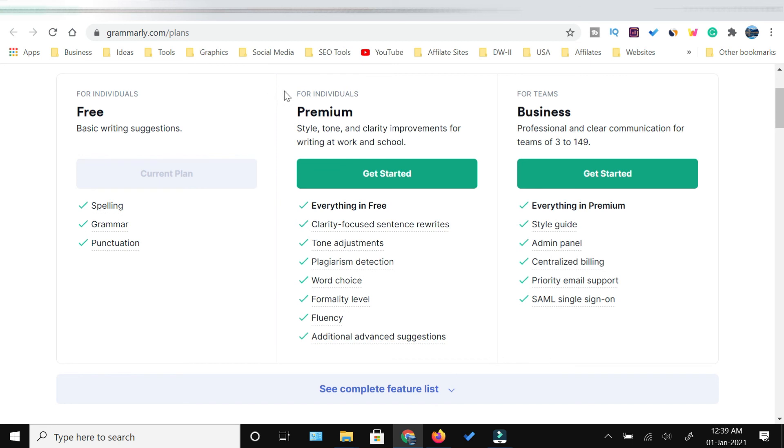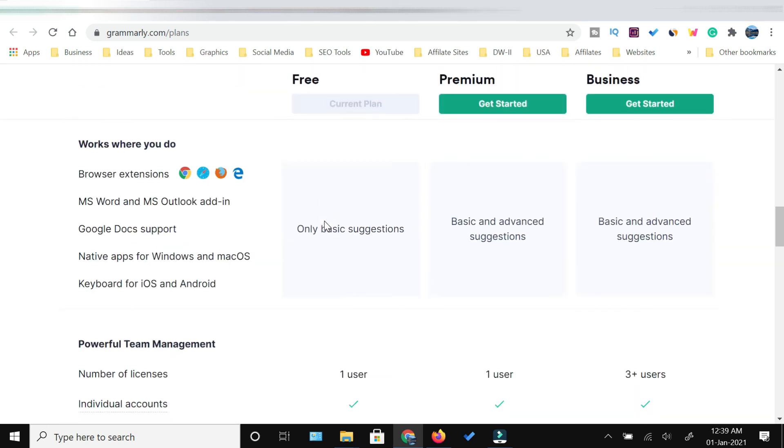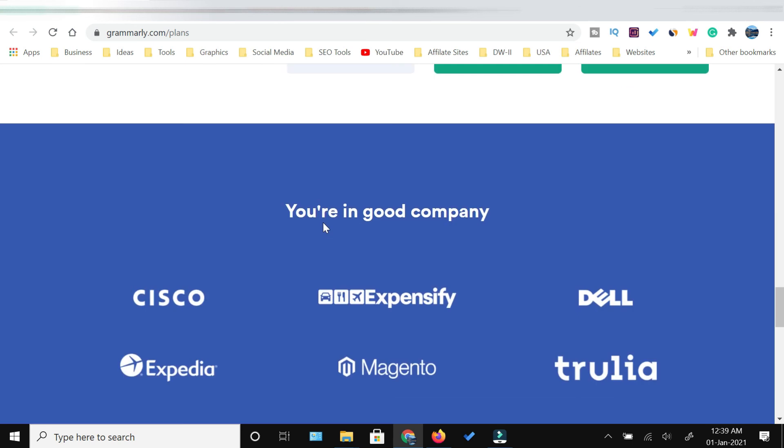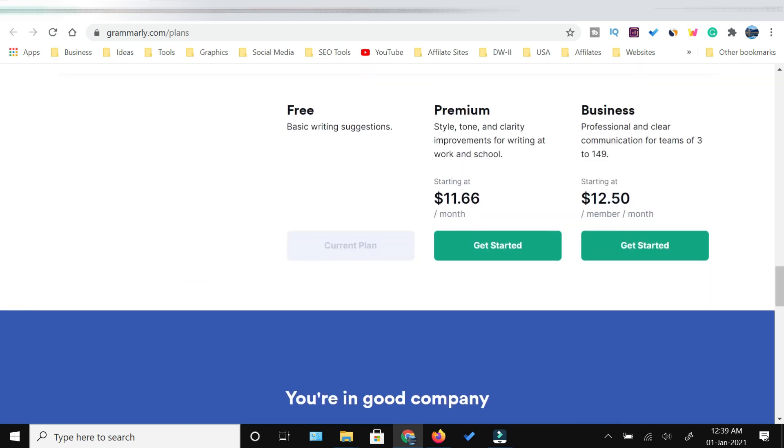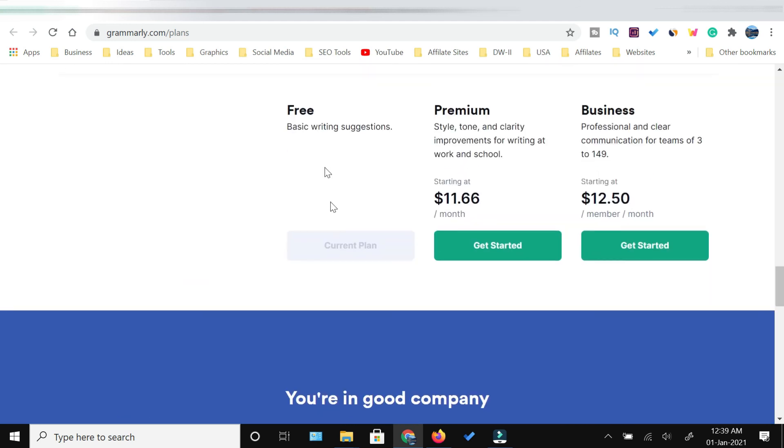If you are an individual and want to use it, the rates I'm going to show you are mentioned here at the bottom. Free is of course free, and the premium is $11.66 per month. The business version you would not be requiring, but it is $12.50 per member per month.